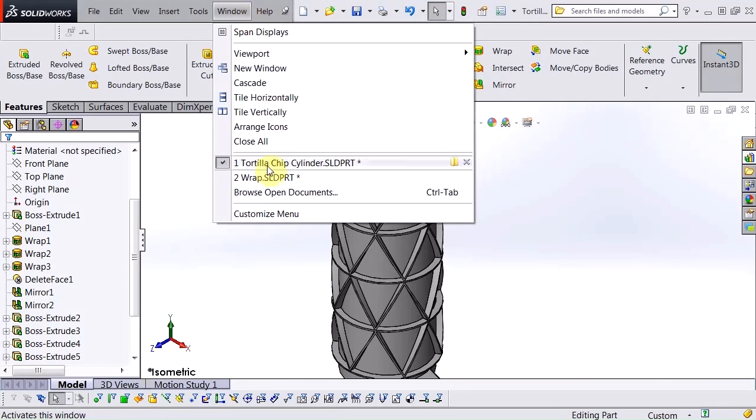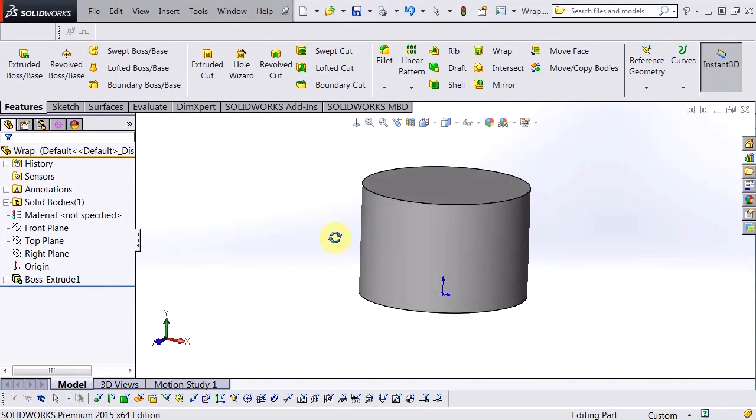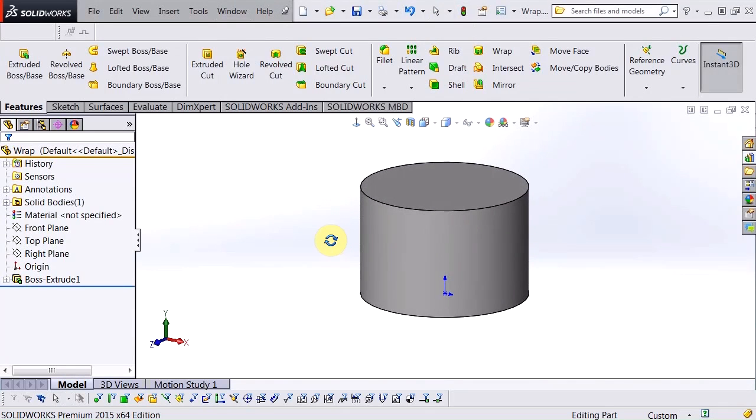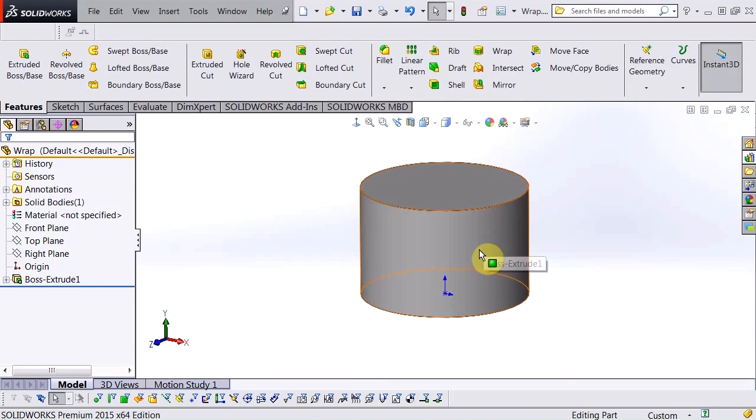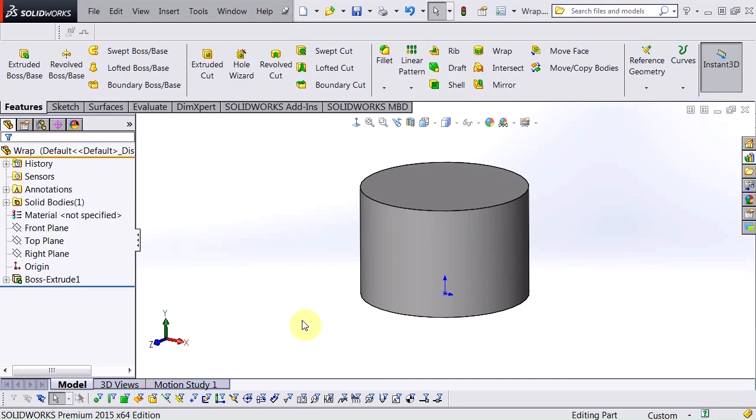So basically what I'm going to do is begin this with just a portion of that cylinder. In order to create this feature I need to have three separate wrap commands. Each wrap command can only contain a single enclosed contour. You can't use open contours.